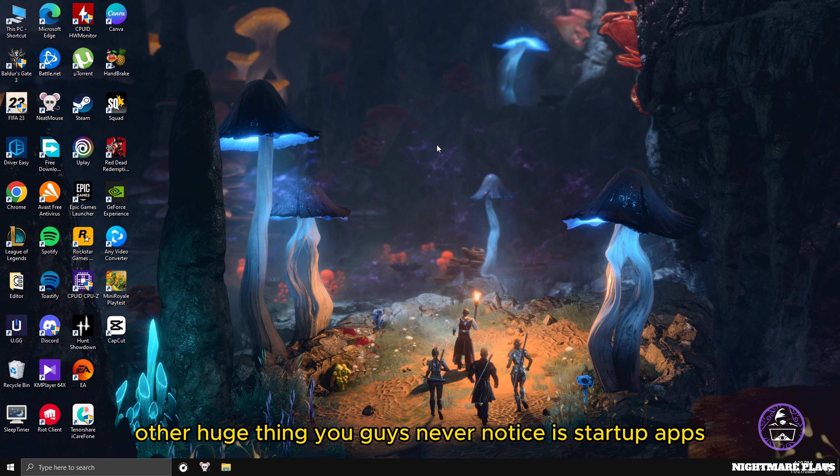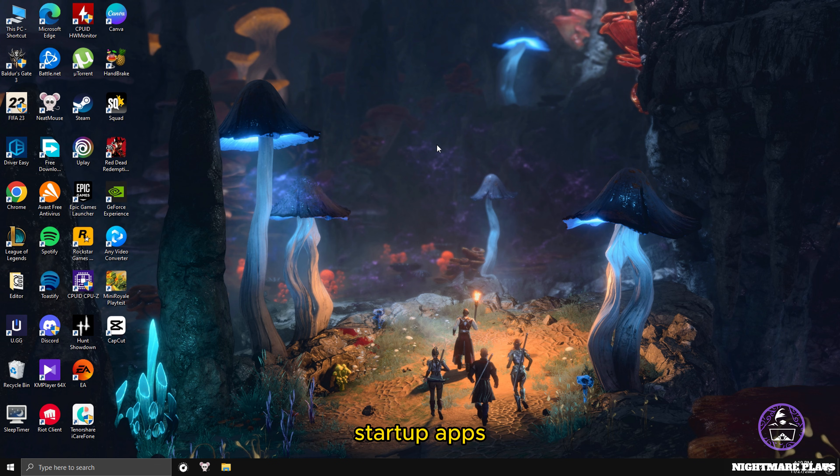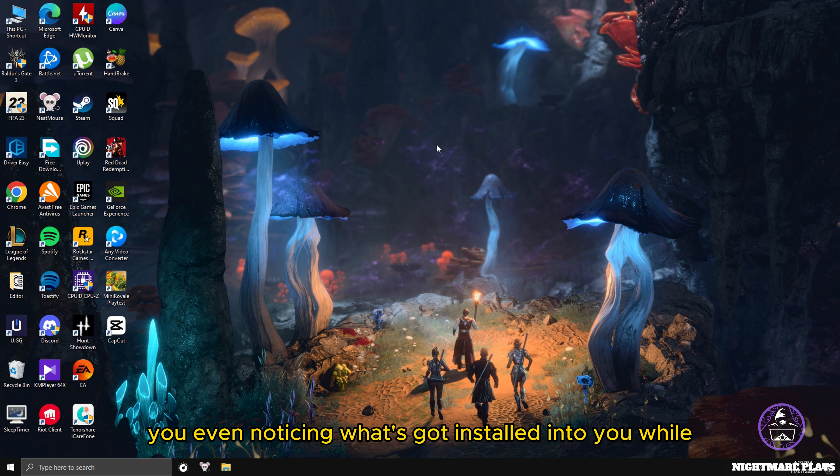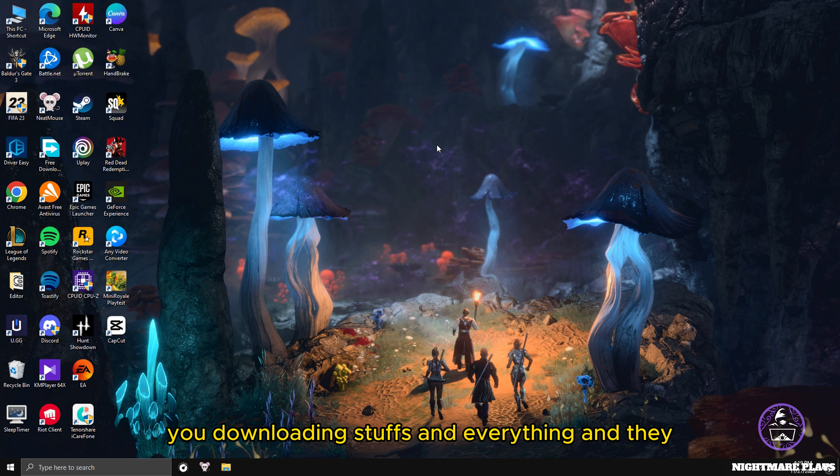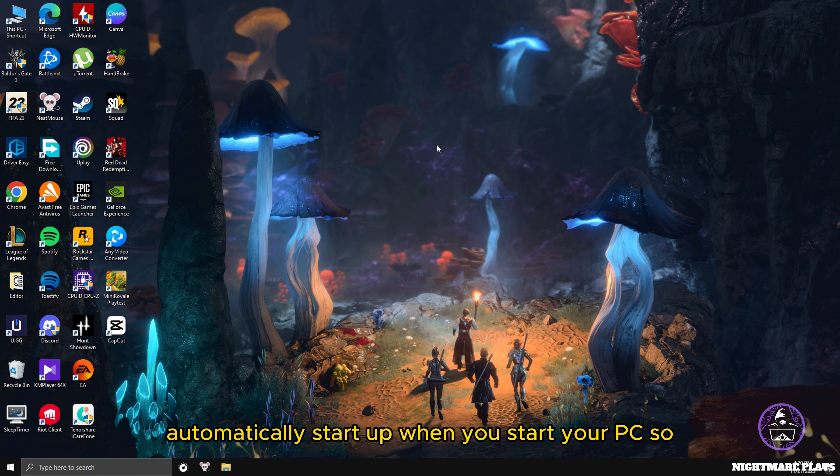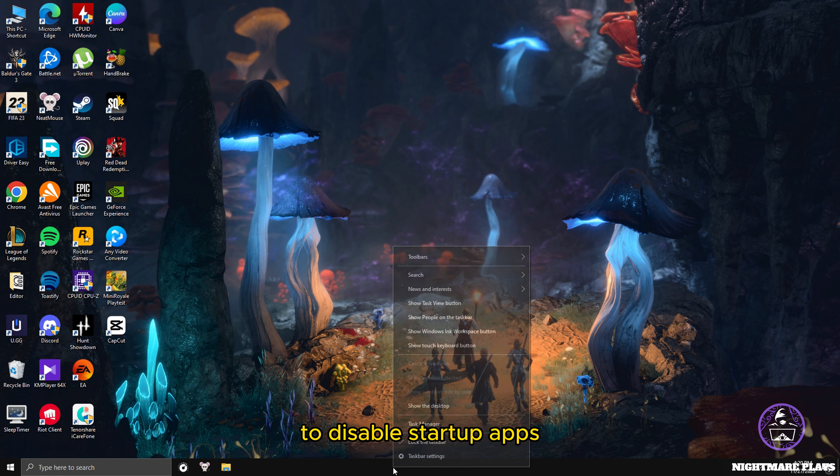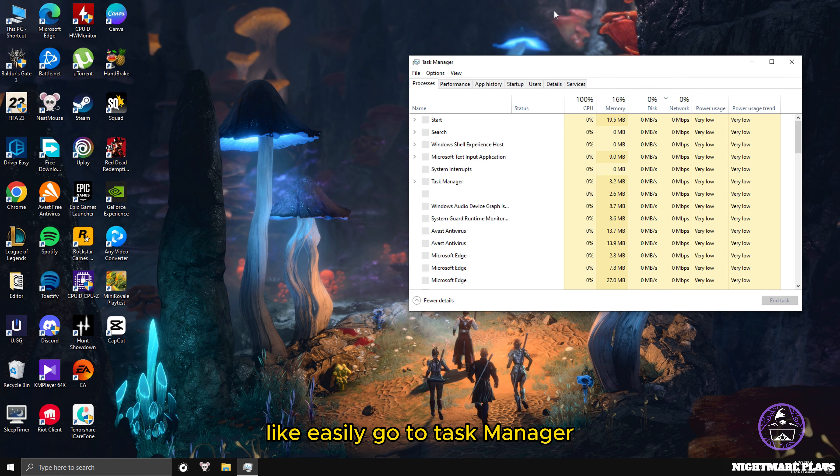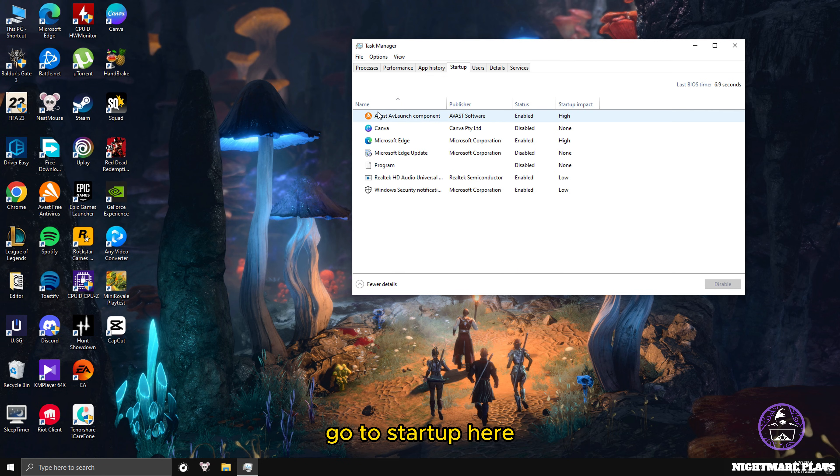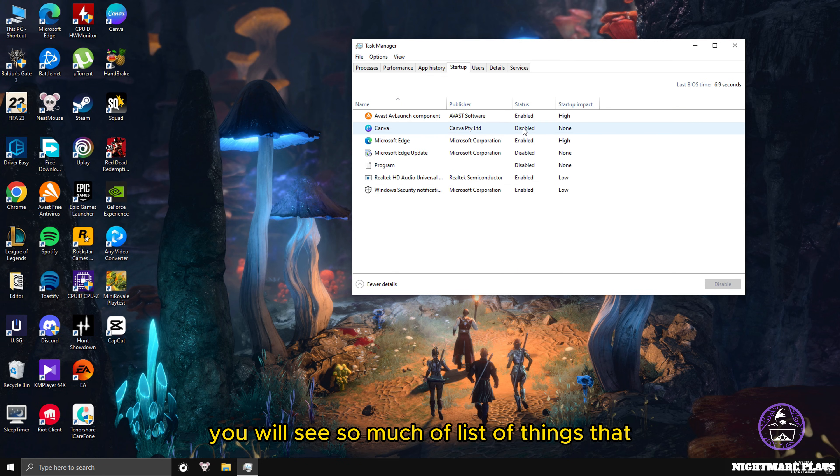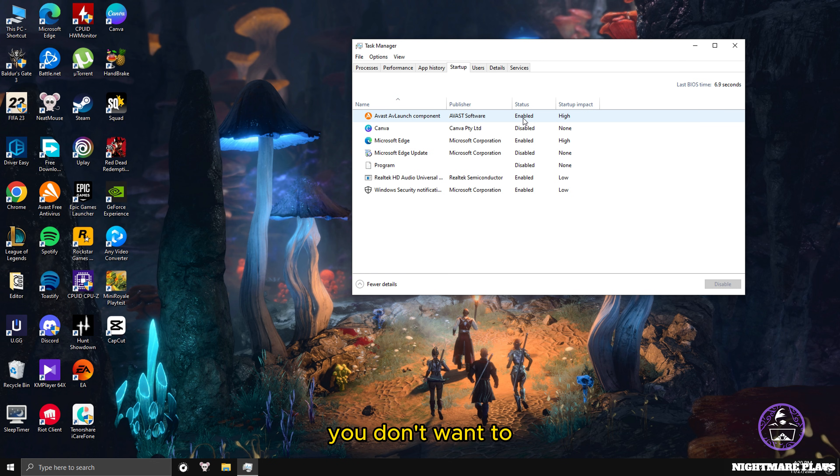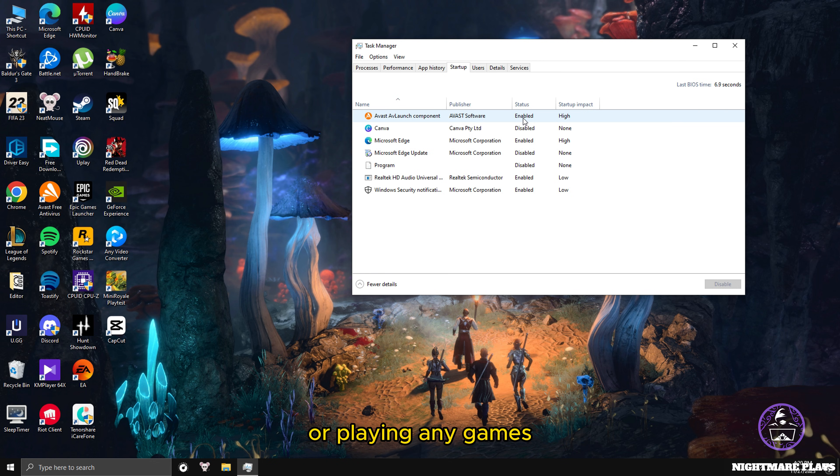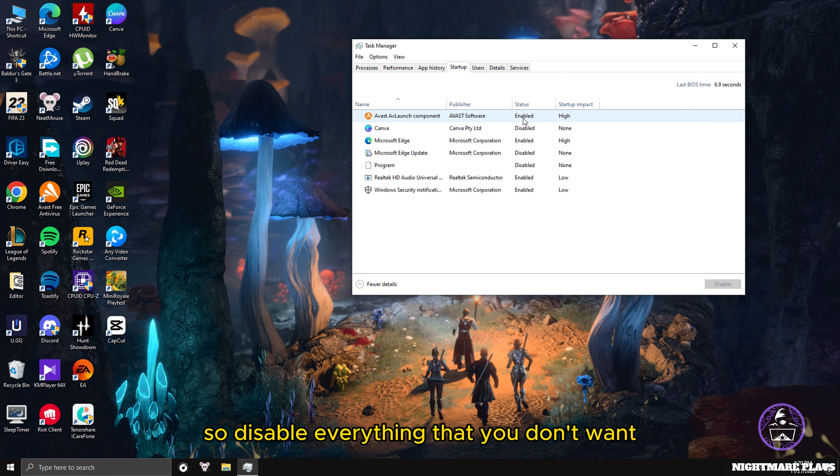Another huge thing you guys never notice is startup apps. Startup apps are ruining your performance in games without you even noticing what got installed while you're downloading stuff. They automatically start up when you start your PC. To disable startup apps easily, go to Task Manager, go to Startup.